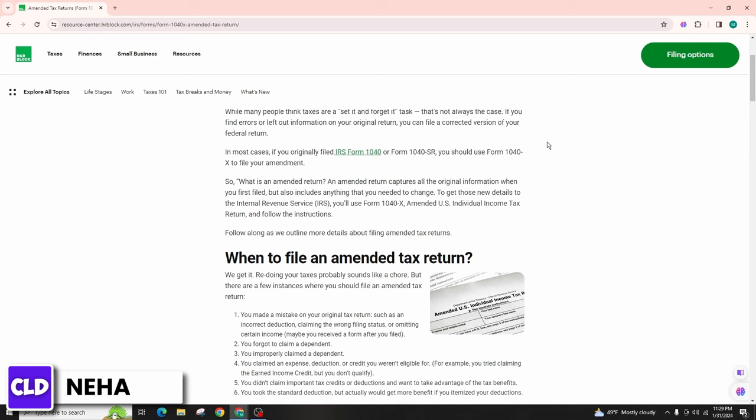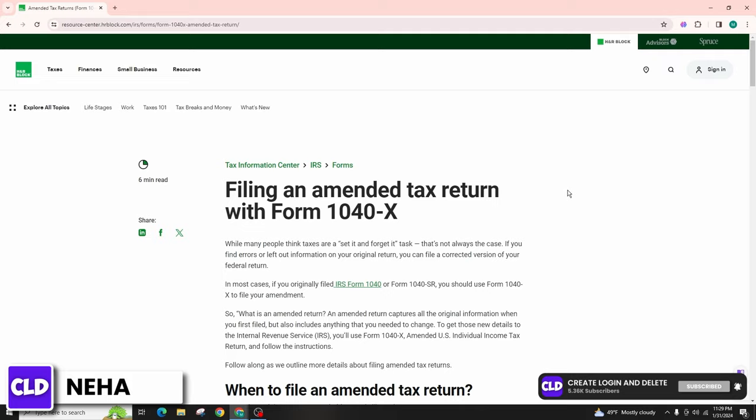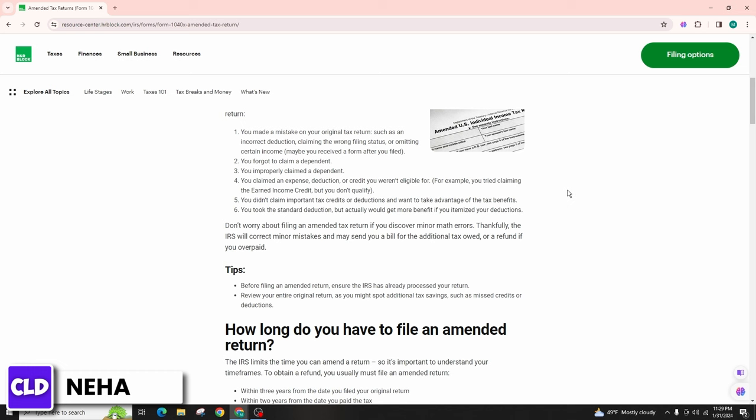H&R Block software will guide you through the process of amending your return and completing Form 1040X. Review the information you have entered to ensure accuracy and completeness. Double-check that all changes are reflected correctly and that you have provided all necessary documentation to support your amendments.